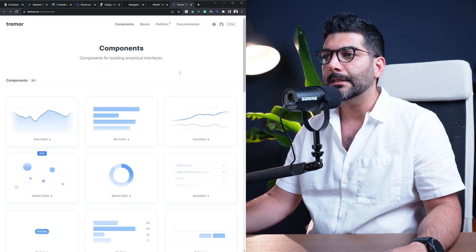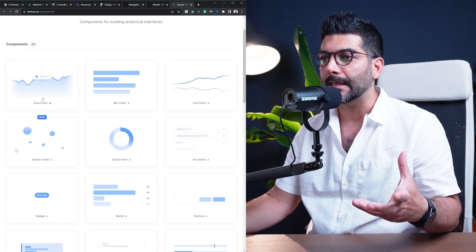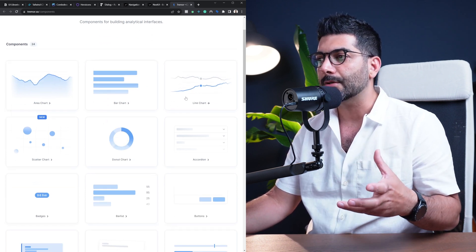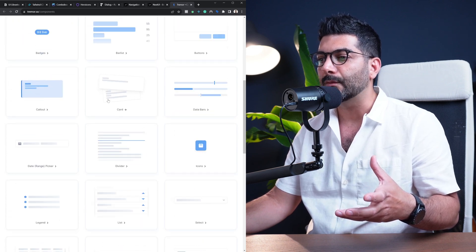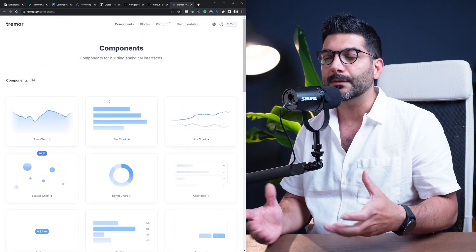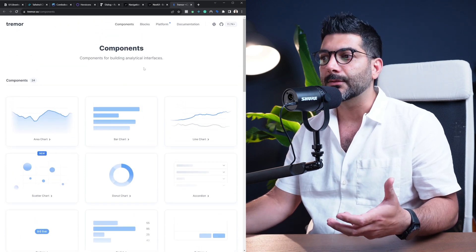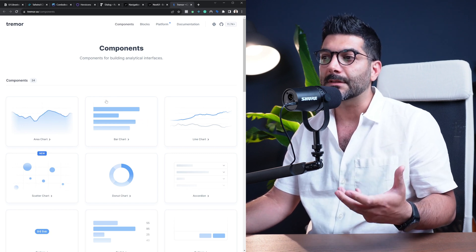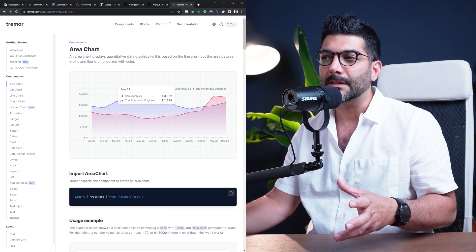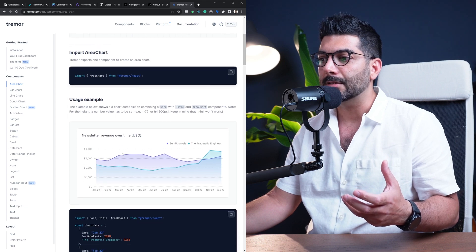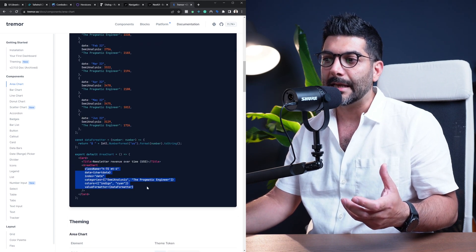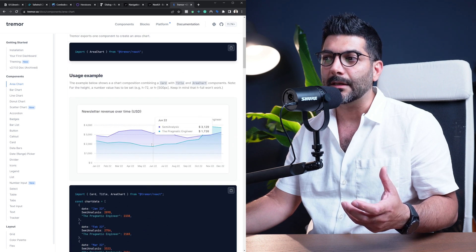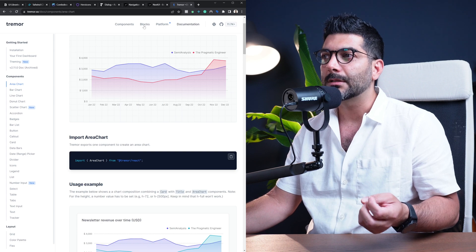Now anytime that I want to use simple charts in my application, I use Tremor. This is a lightweight component library for charts. As you can see they have area charts, bar charts, line charts, and different types of components that you would want to use where you're showing maybe a dashboard for analytics or any type of chart inside your application. So they have these components that you can use. They're also using Tailwind CSS under the hood, and you can install the package to be able to use them.